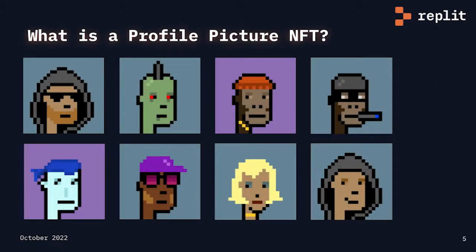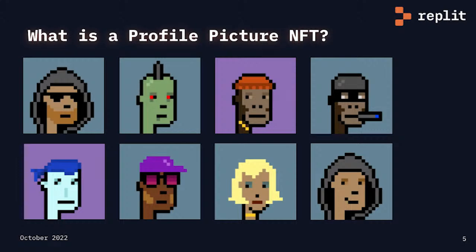Now let's have a look at what is a profile picture NFT. Today, the largest category of NFTs are profile pictures. Let's have a look at CryptoPunks, the most valuable PFP collection on the market.